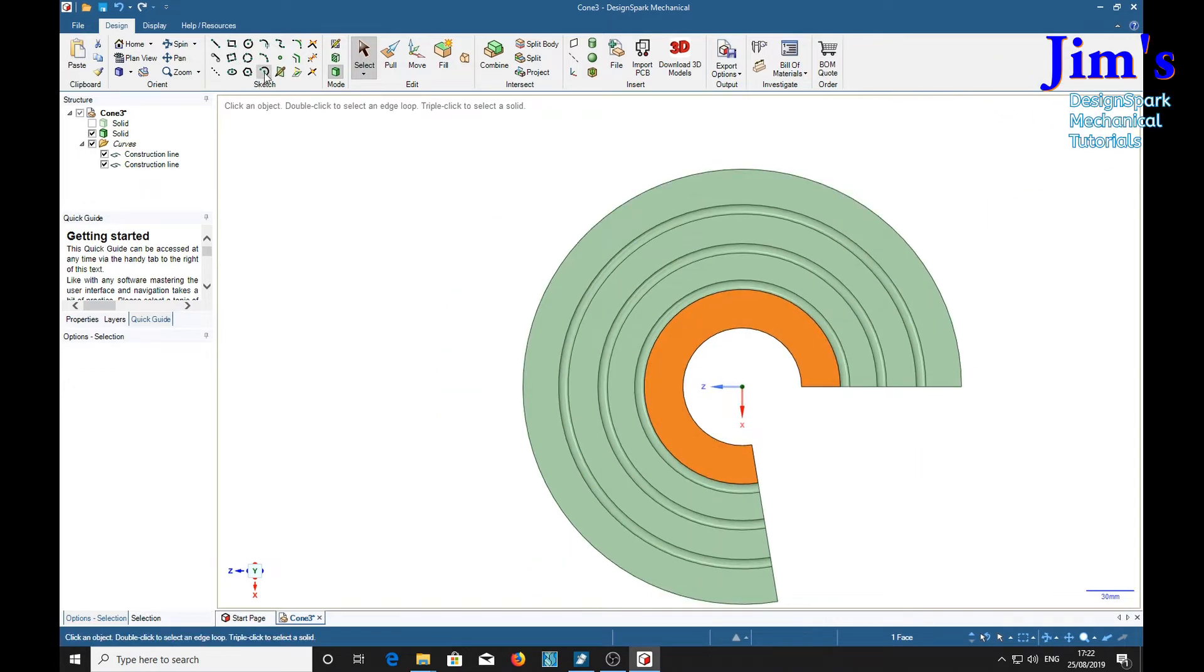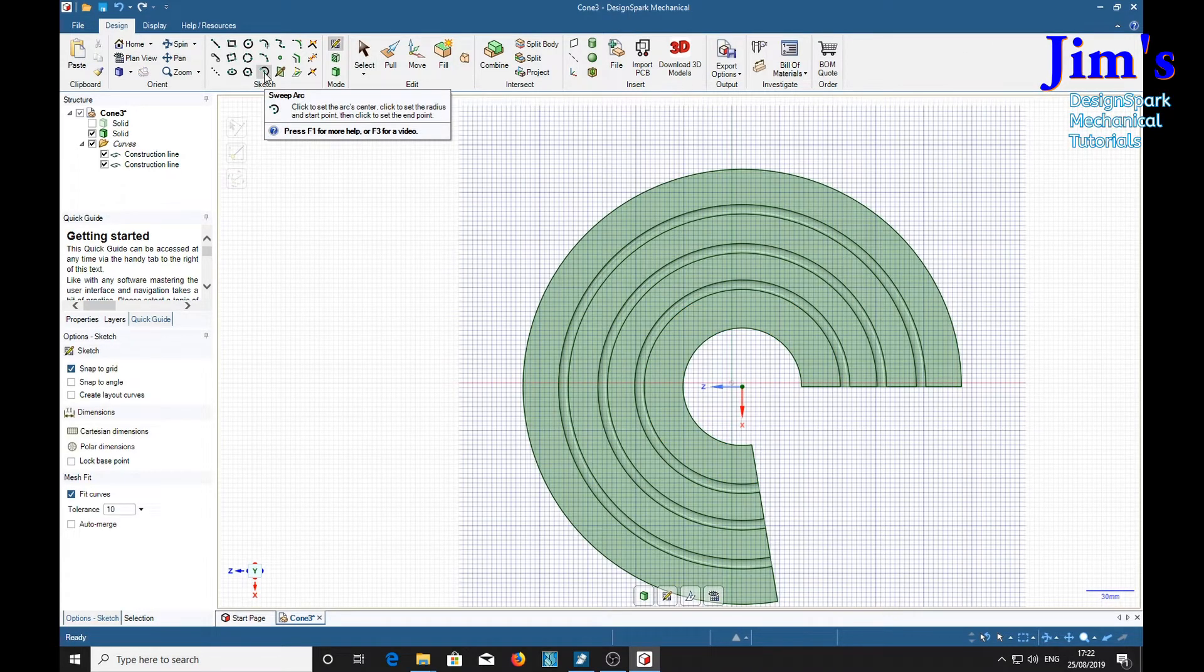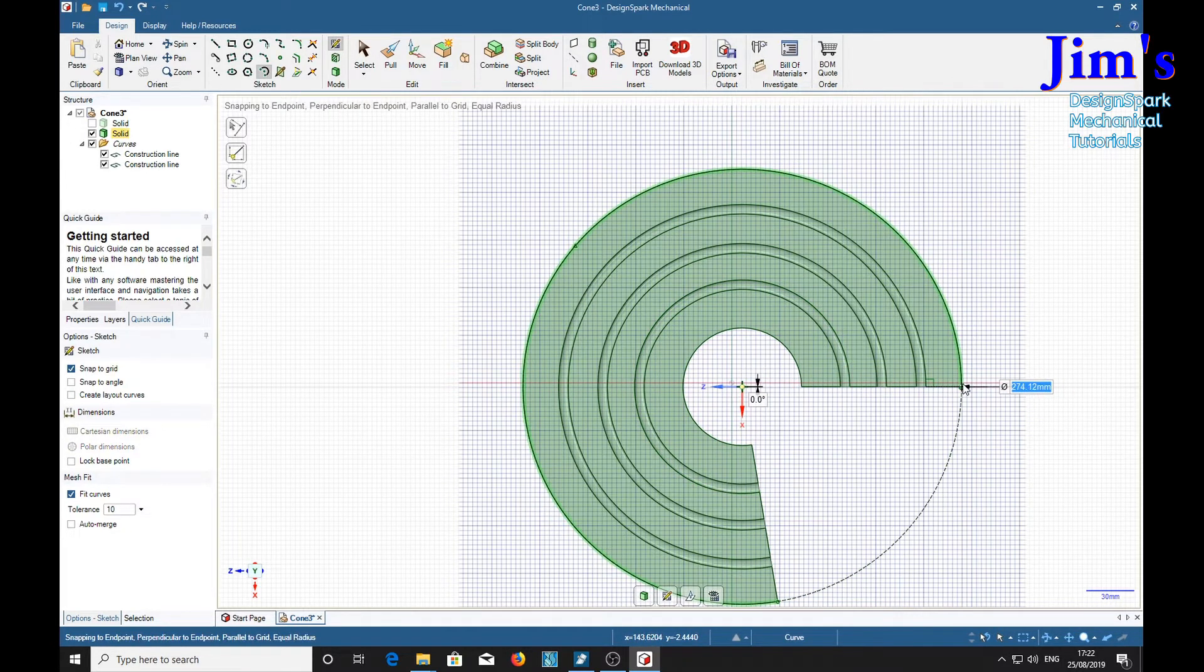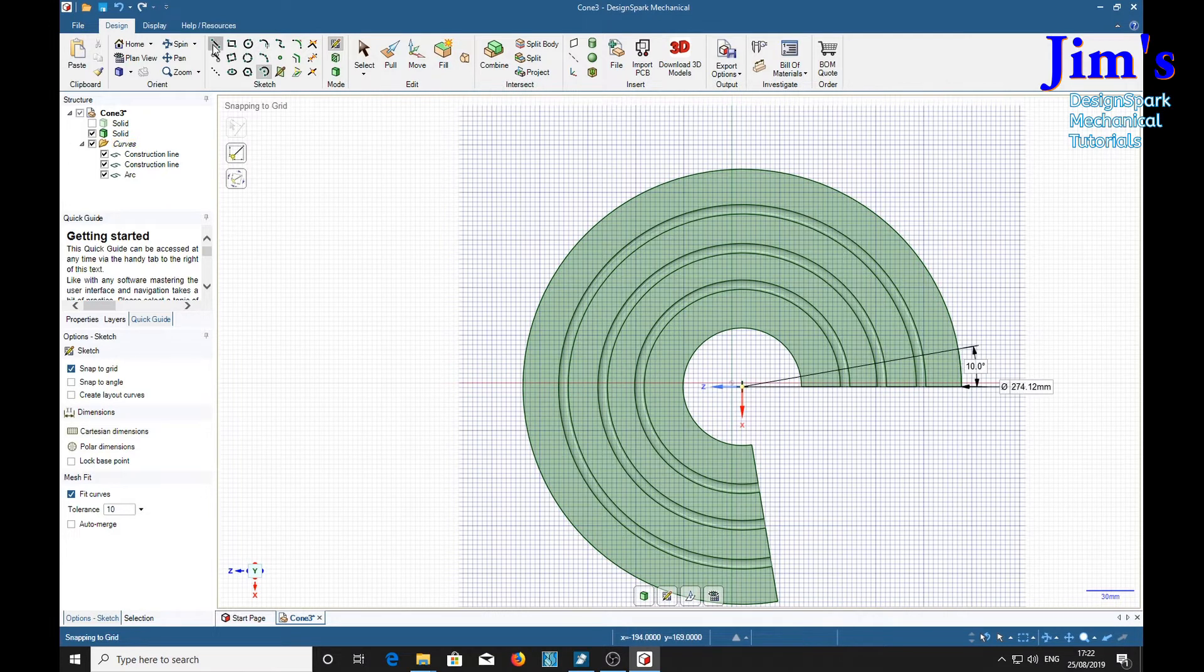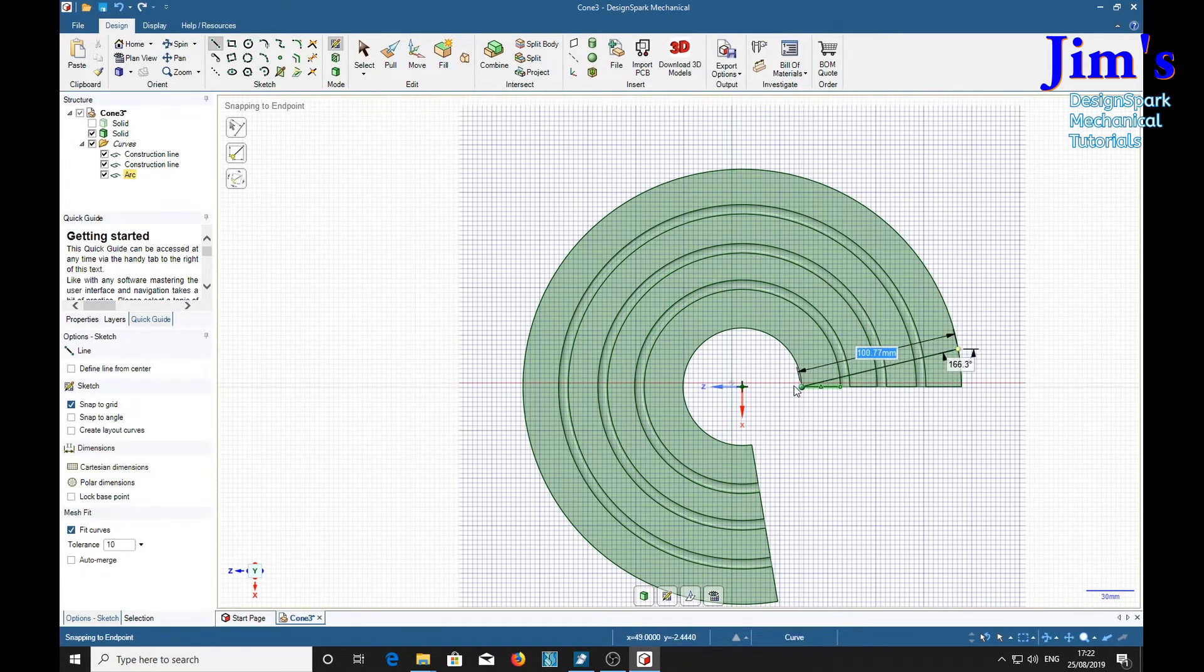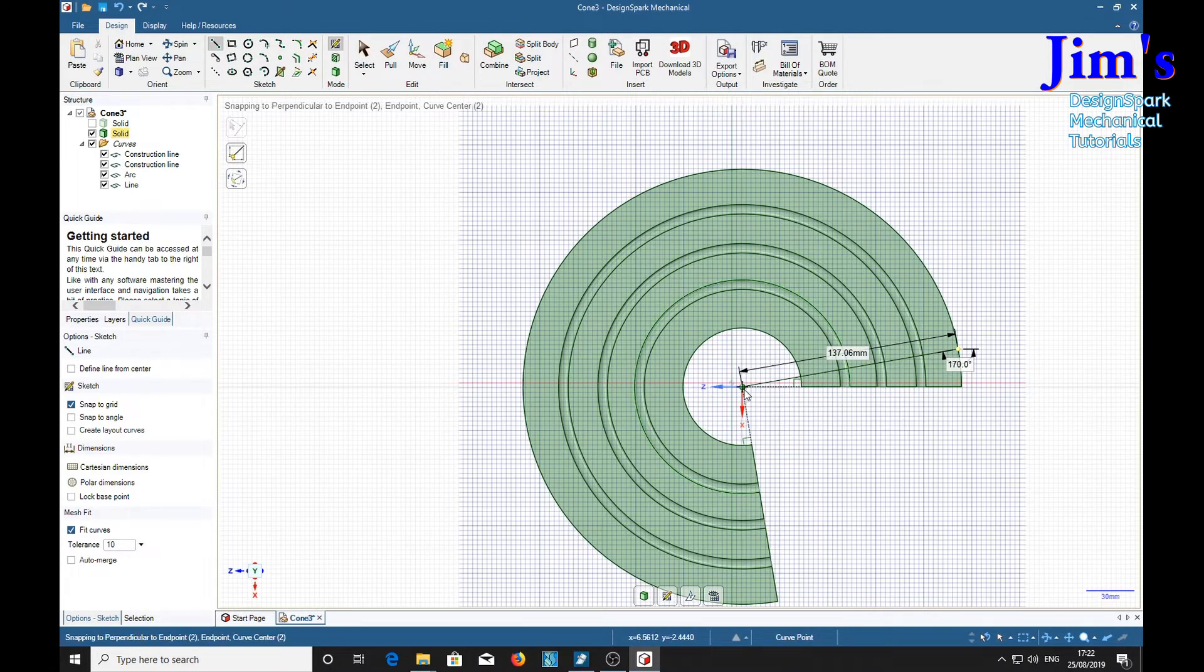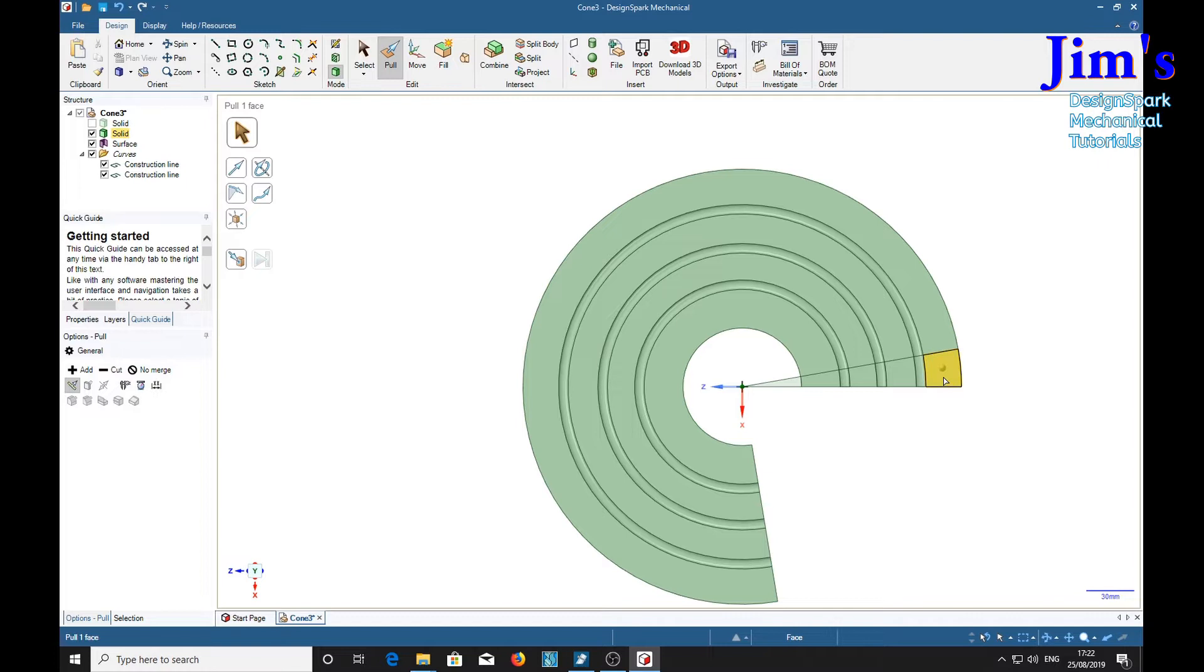I'm going to use the sweep and arc tool to mark off our 10 degrees of overlap. 10, line, pull, select. We need to select, not the line, select all the bits.